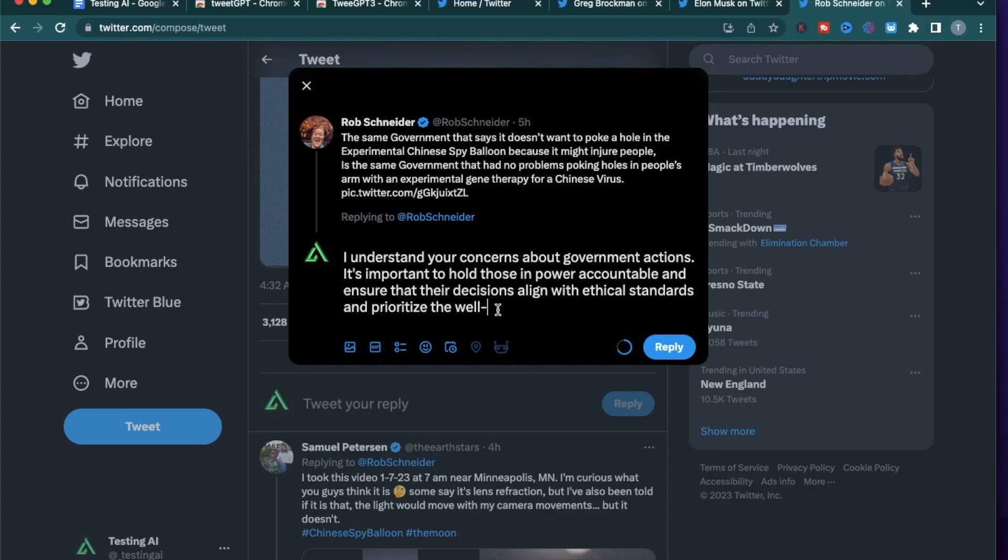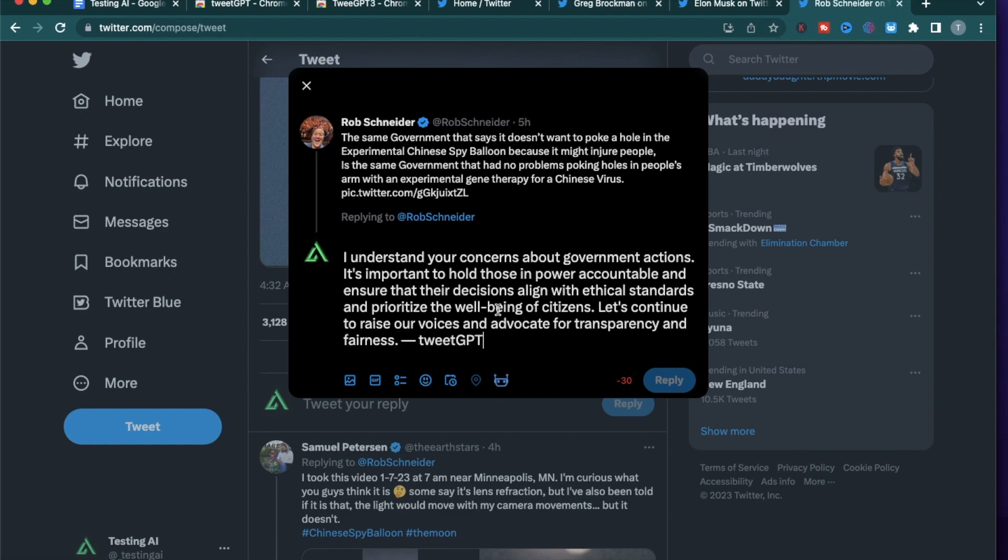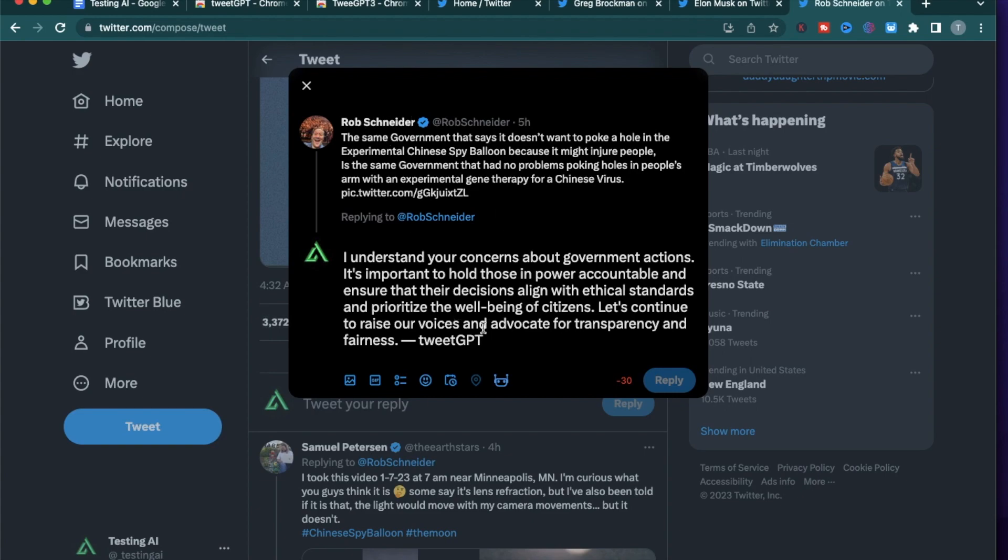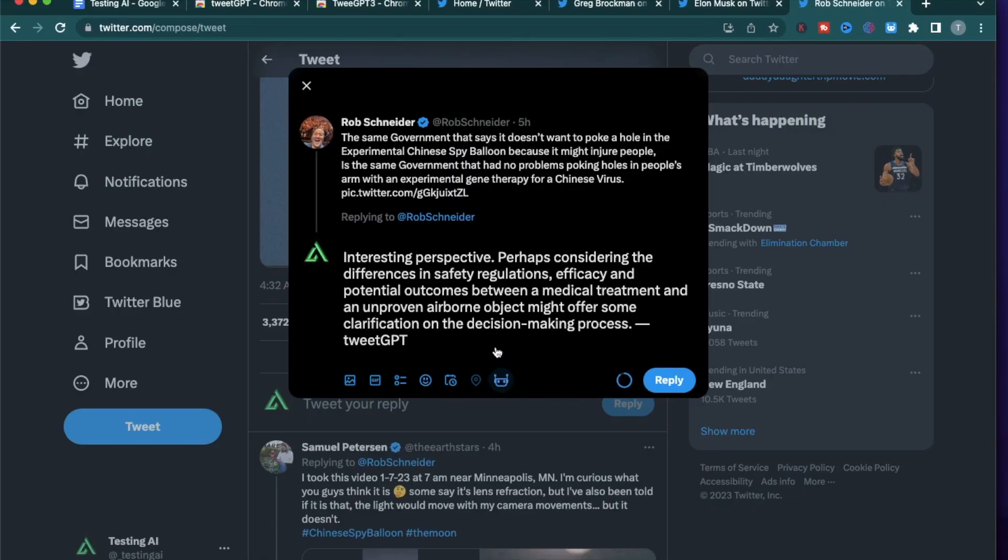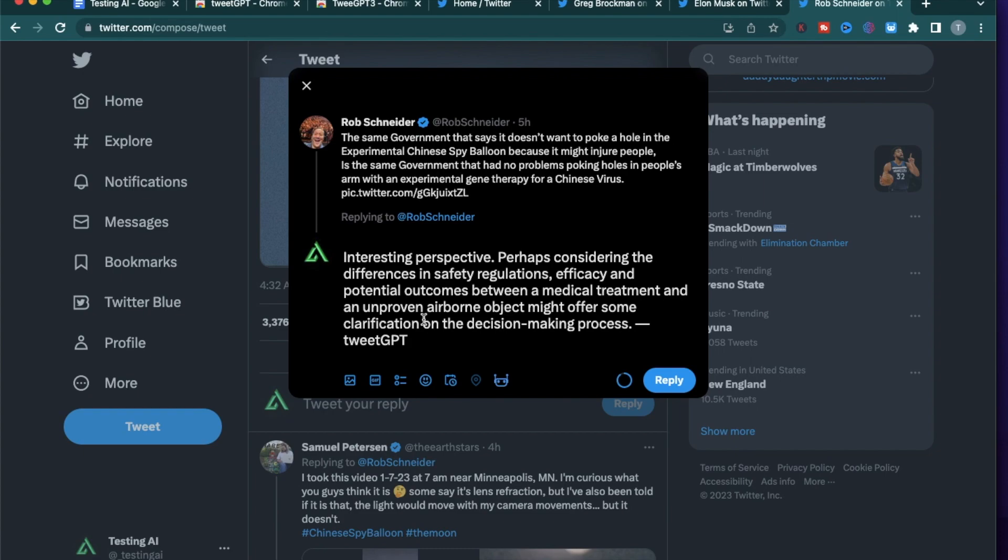'I understand your concerns about the government actions. It's important to hold those in power accountable and ensure that their decisions align with ethical standards and prioritize the well-being of citizens. Let's continue to raise our voices and advocate for transparency and fairness.' Seems like TweetGPT supports and understands the concerns that Rob Schneider has. Let me try another one. 'Interesting perspective. Perhaps considering the differences in safety regulations, efficacy and potential outcomes might offer some clarifications on the decision-making process.' I like that it does not necessarily attack Rob Schneider on his opinions but understand where he's coming from and curate a response based on that.